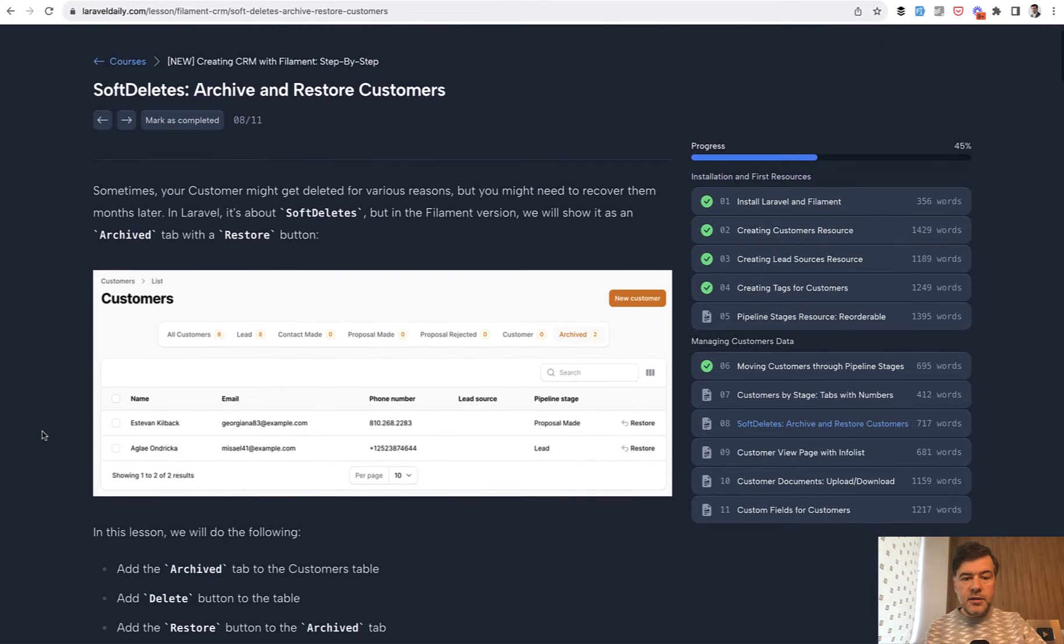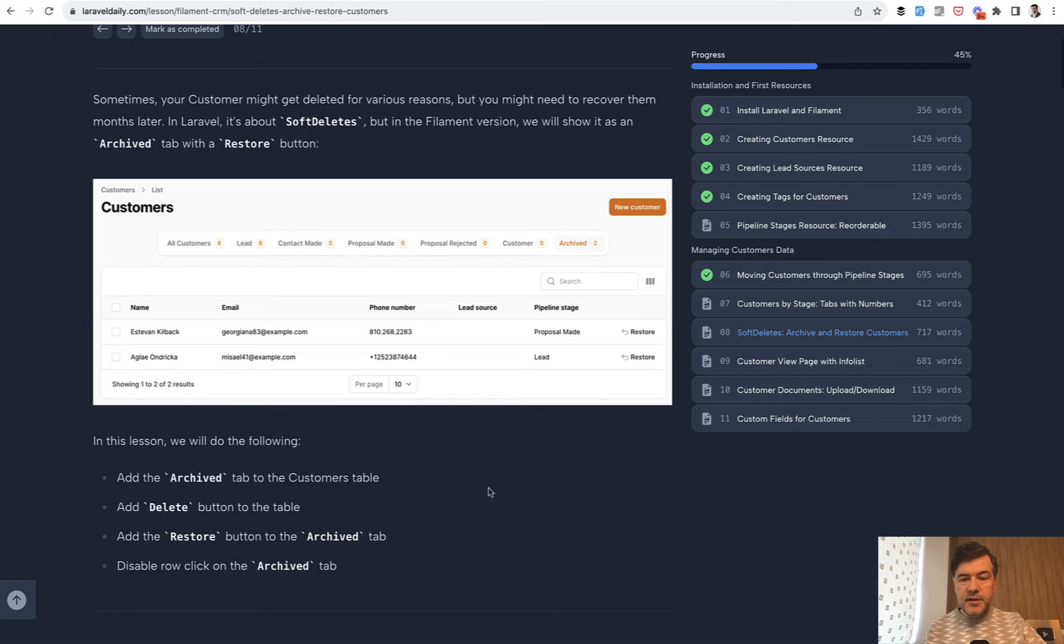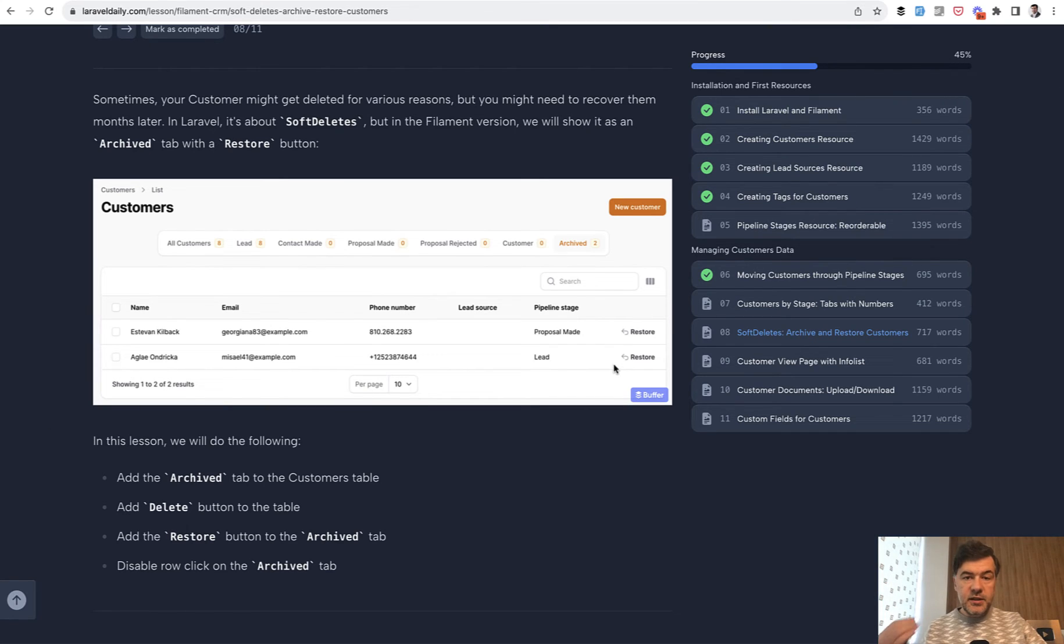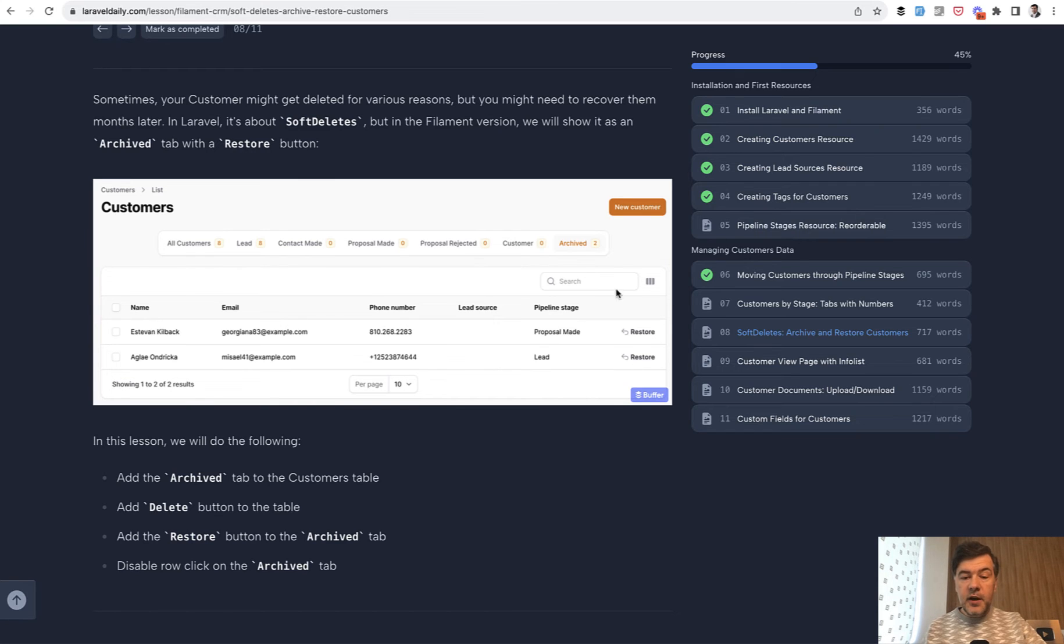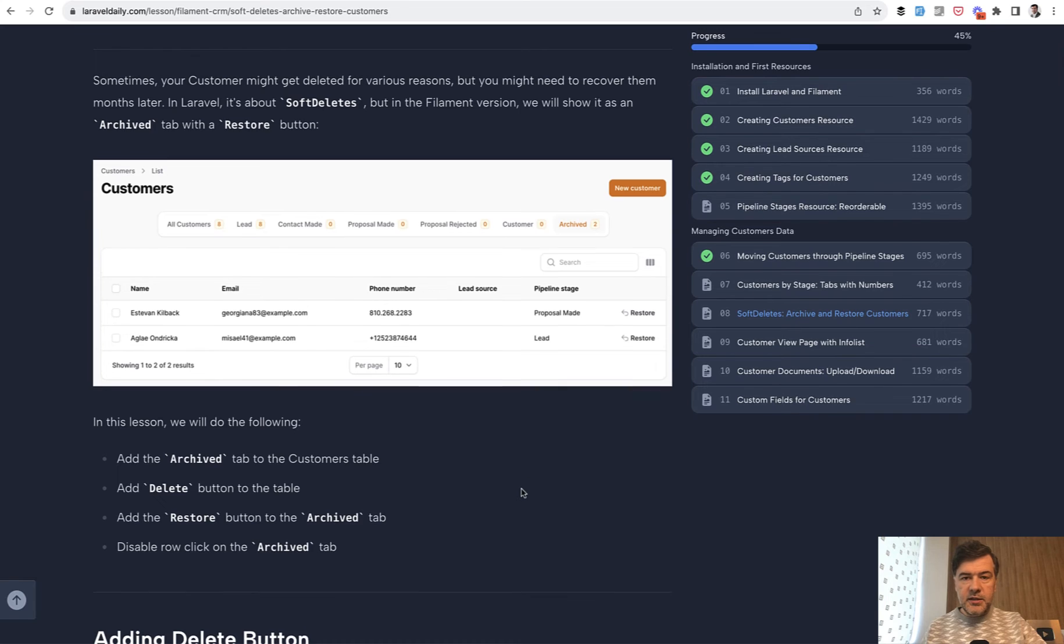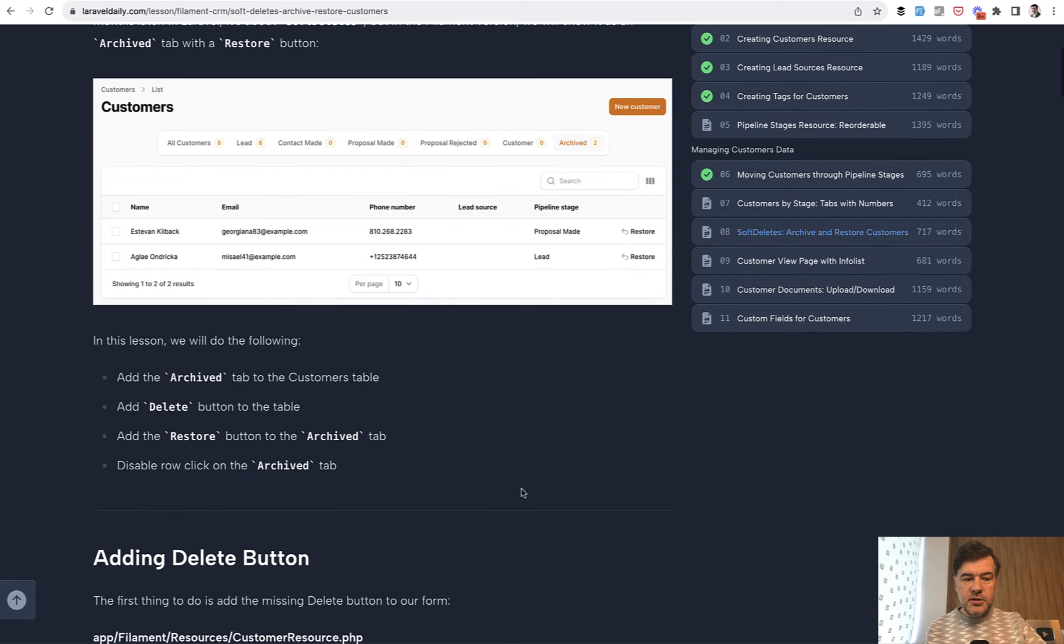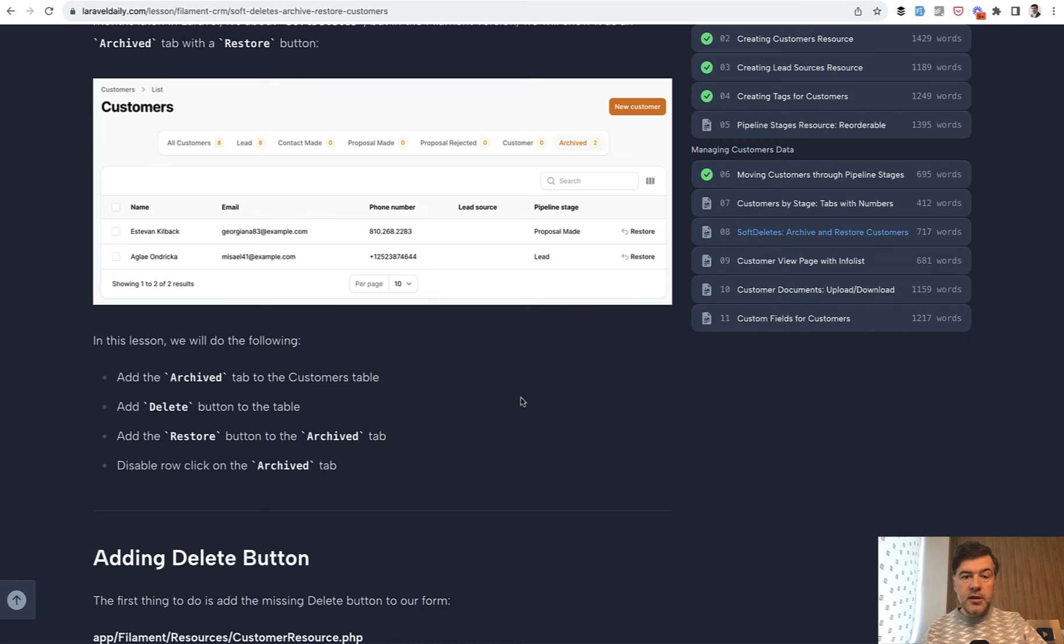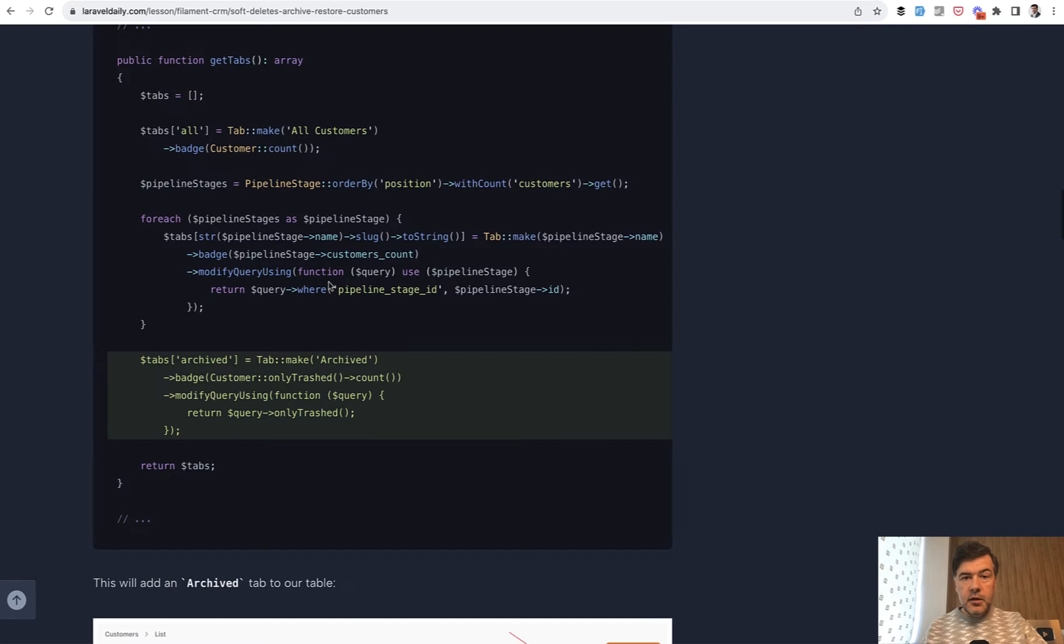And the third quick lesson from the course is about restore and archive. Soft deletes is a known feature in Laravel in Eloquent and Filament makes it very easy to implement that in the table actions.